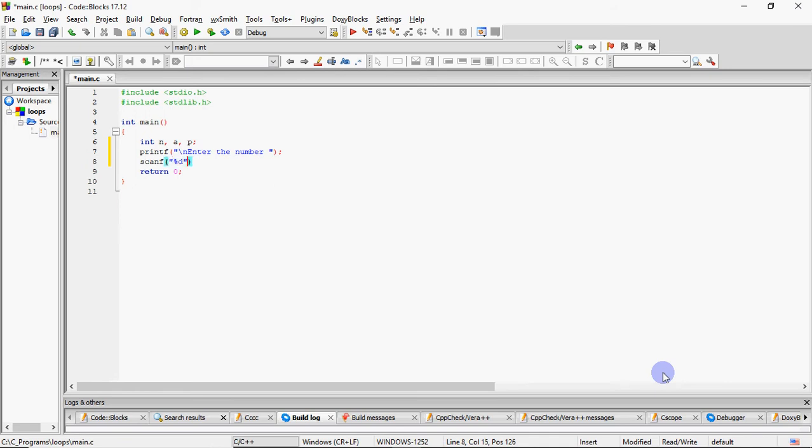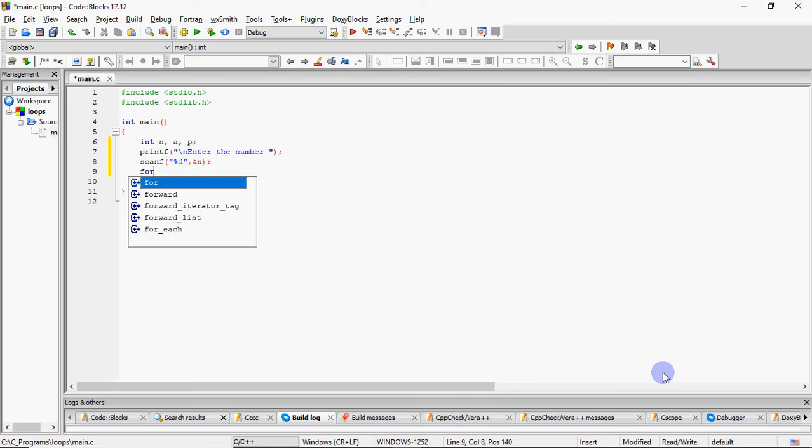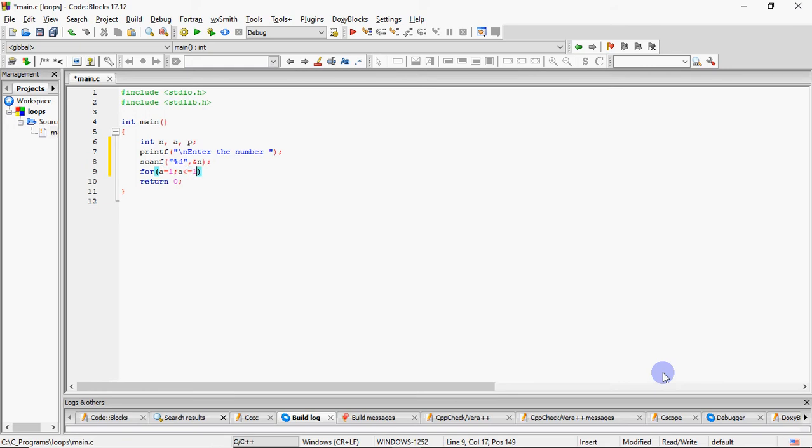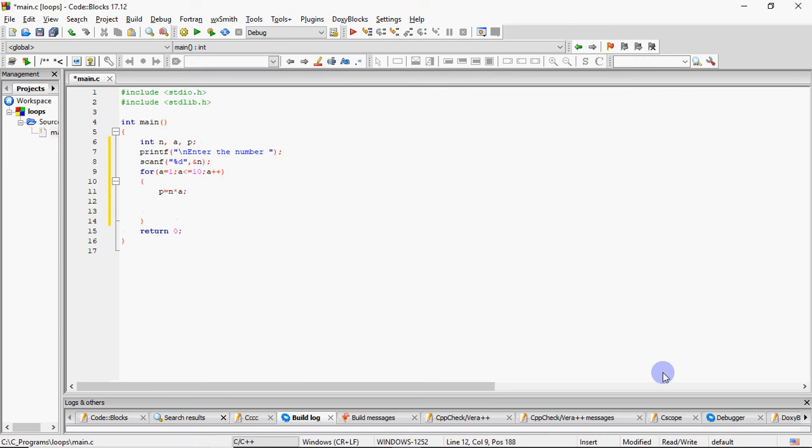We take the number in n and after that you will print table. Table print for me, I know that I need to print first 10 multiples. I have taken a loop which goes from 1 to 10. What did I do? P is equal to n into i.